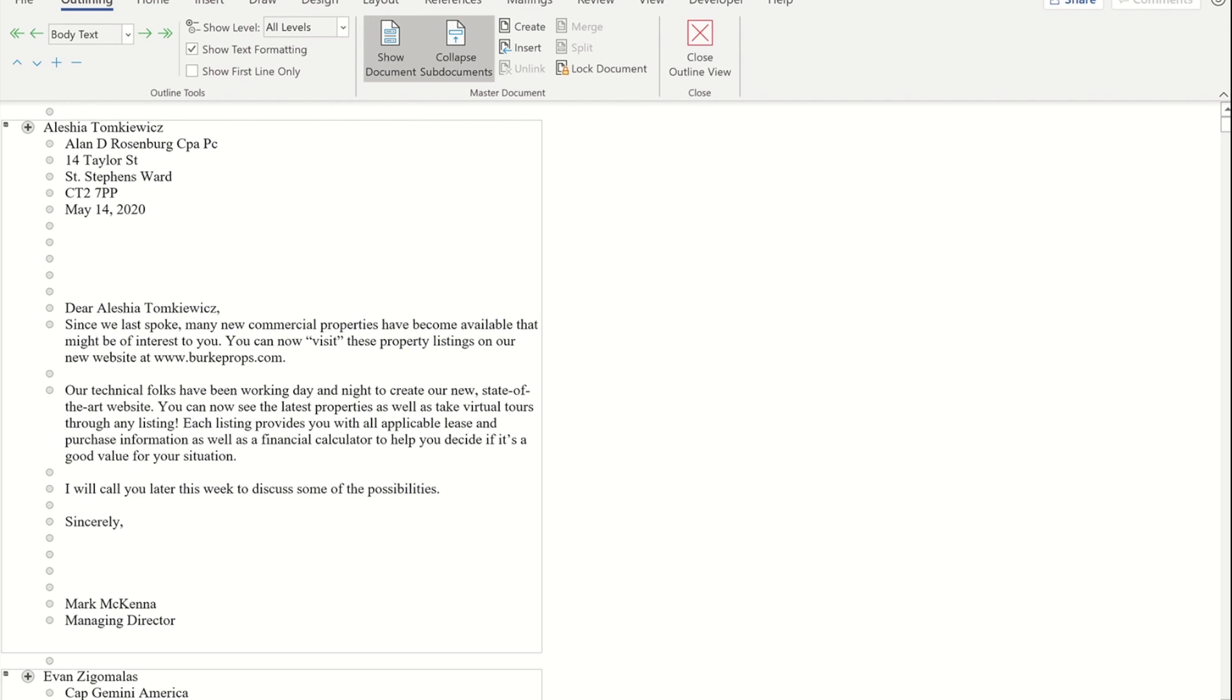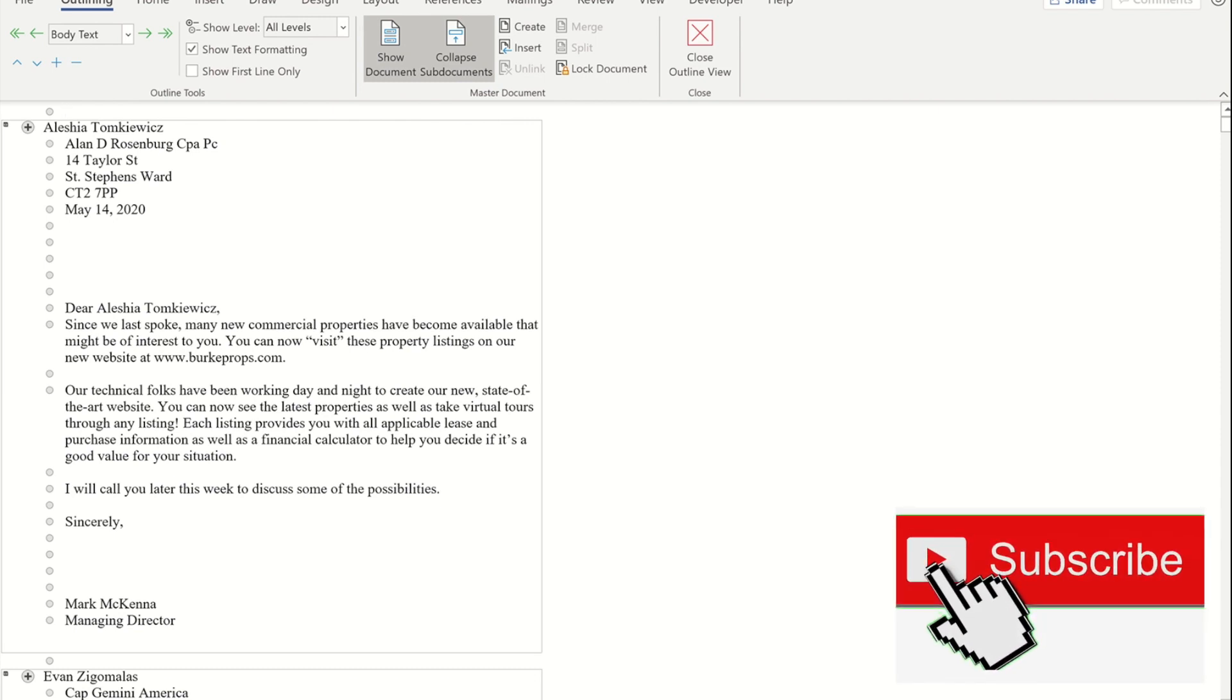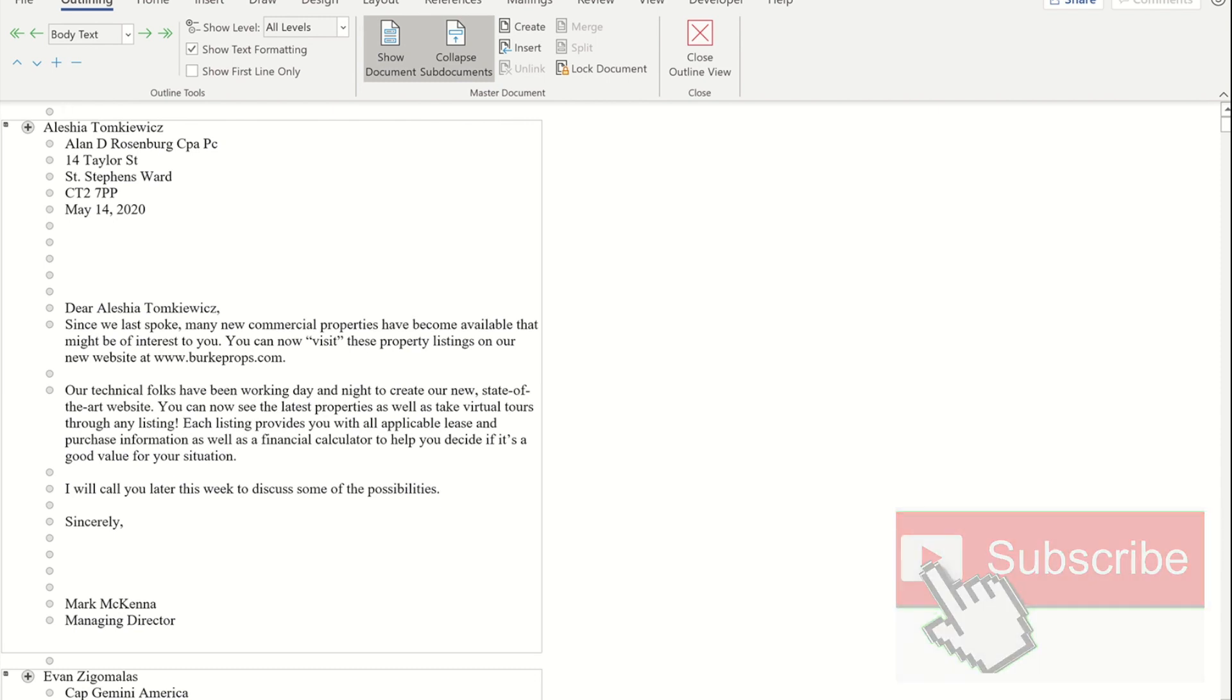If you liked it, can you give me a thumbs up? If you want to see more of my videos, can you press the subscribe button? And if you want to get notified when I drop a new video, can you press the notification bell? Thank you for watching. Hope to see you in the next video.